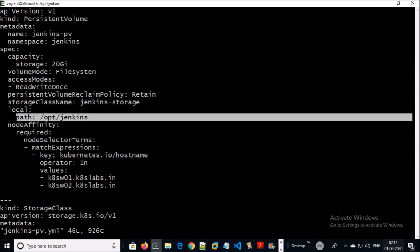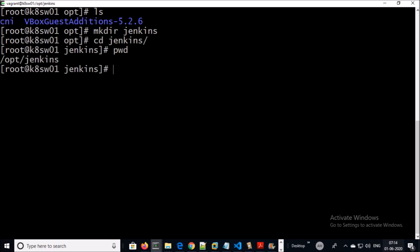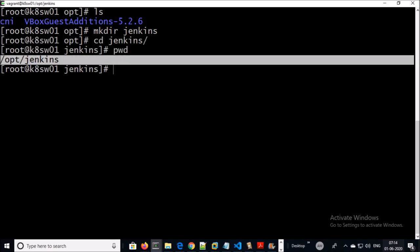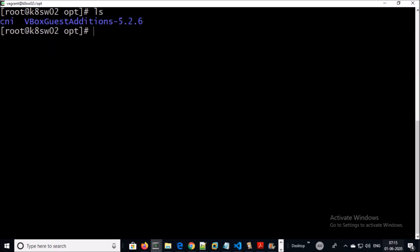This path must exist on both nodes before binding. Let's verify. This is node 1 — the path does not exist. Let's create it.